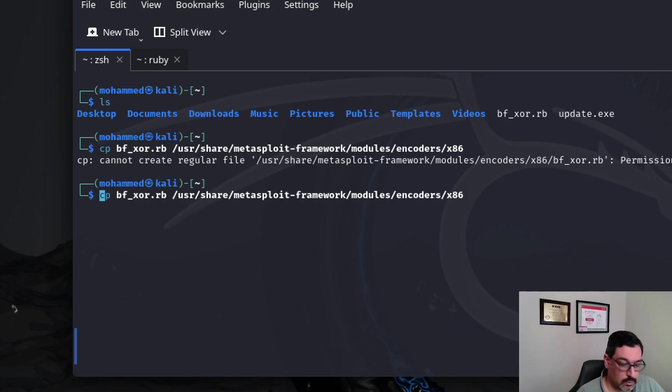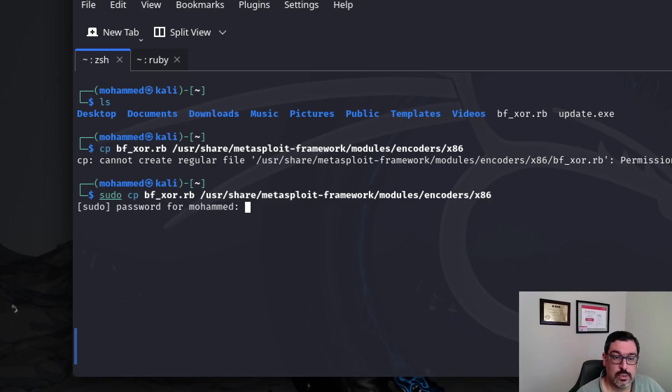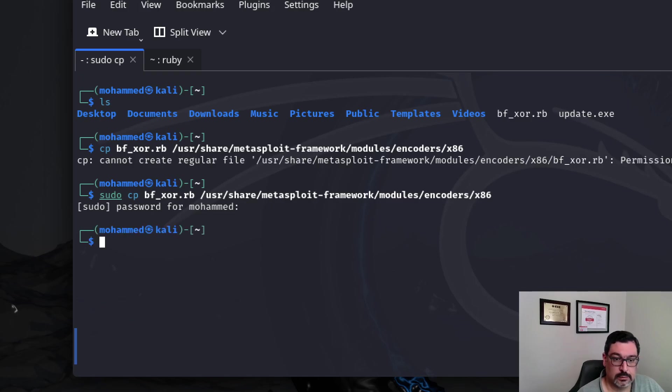Oh, permission denied. Okay. We'll sudo this, no problem. And now, it's copied.